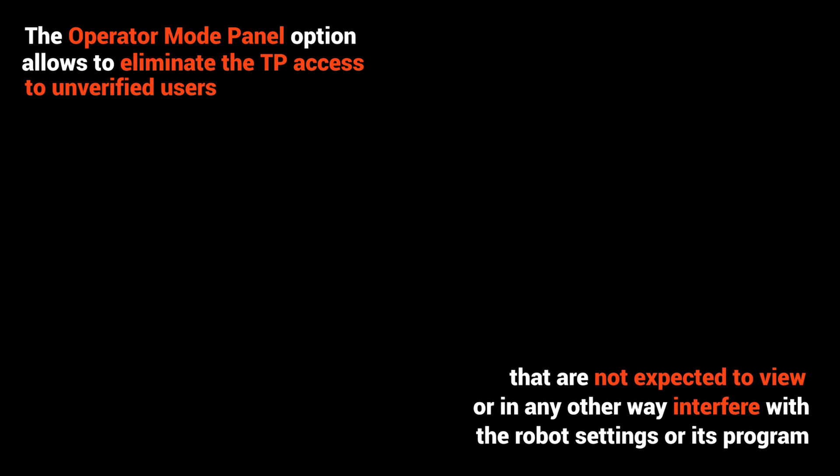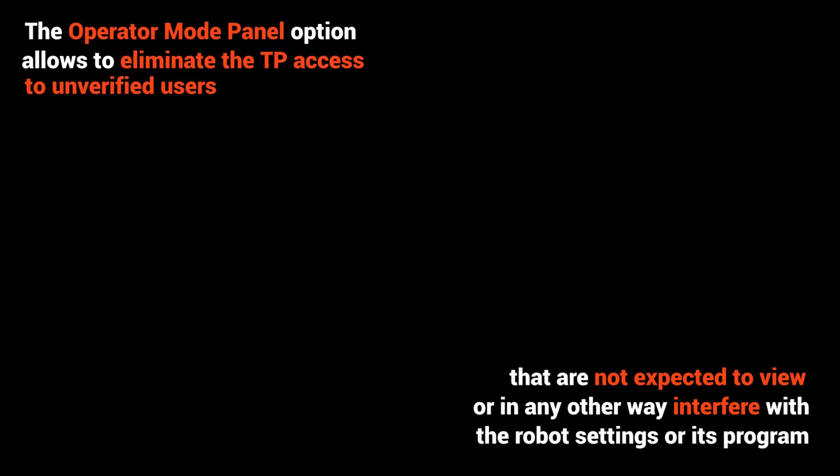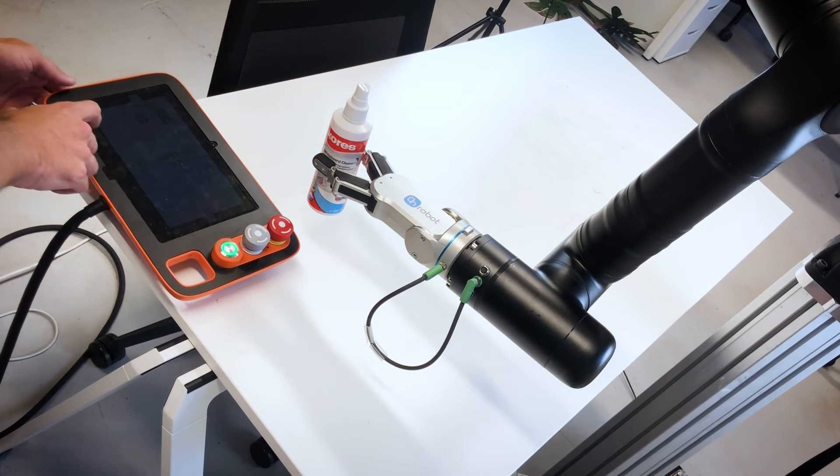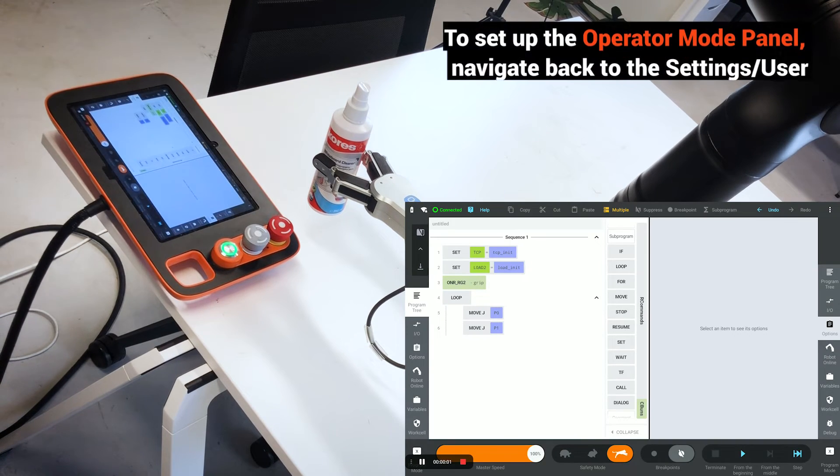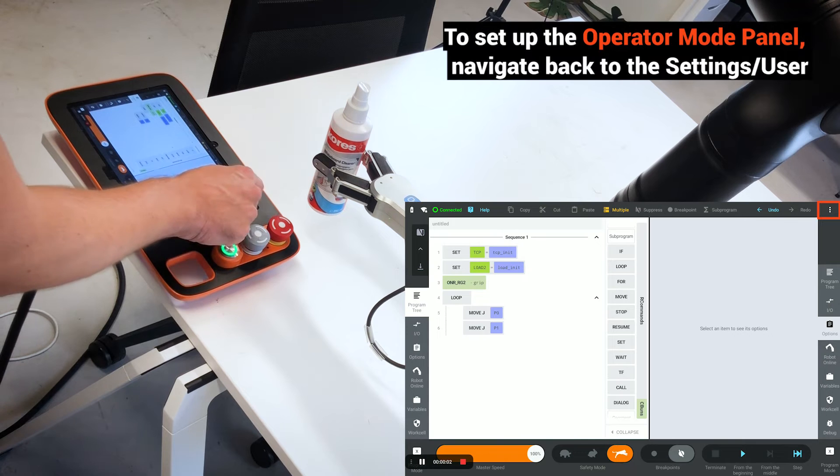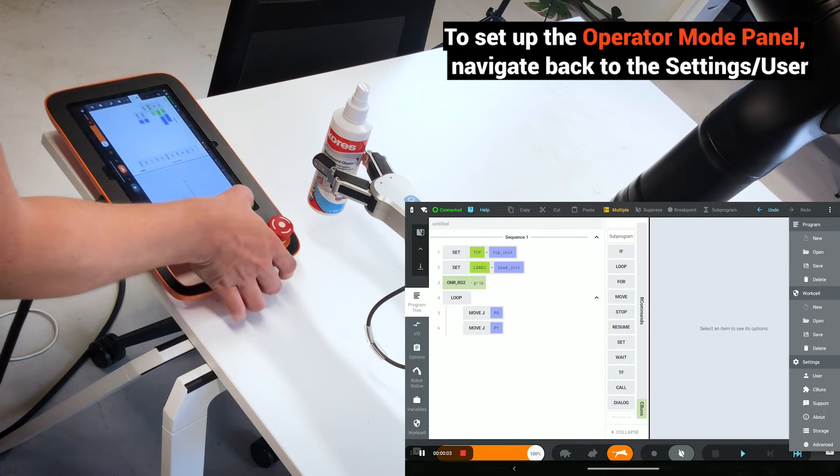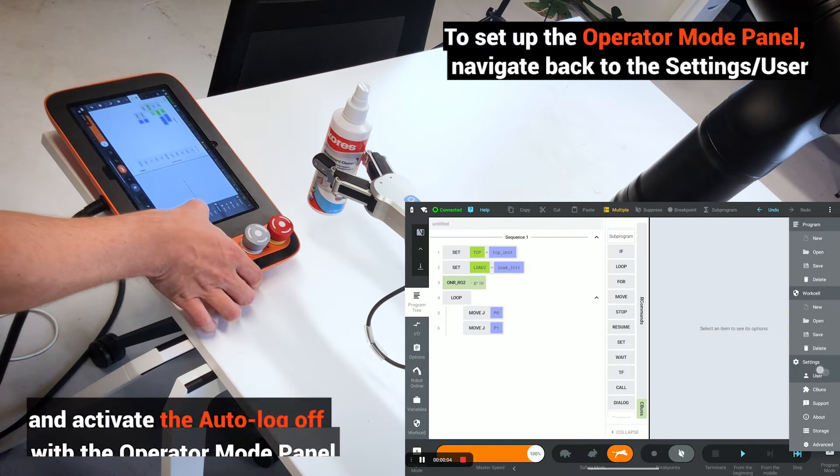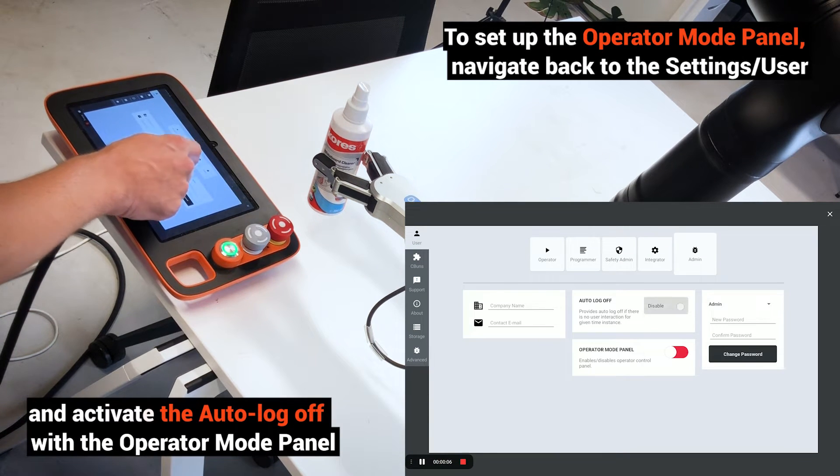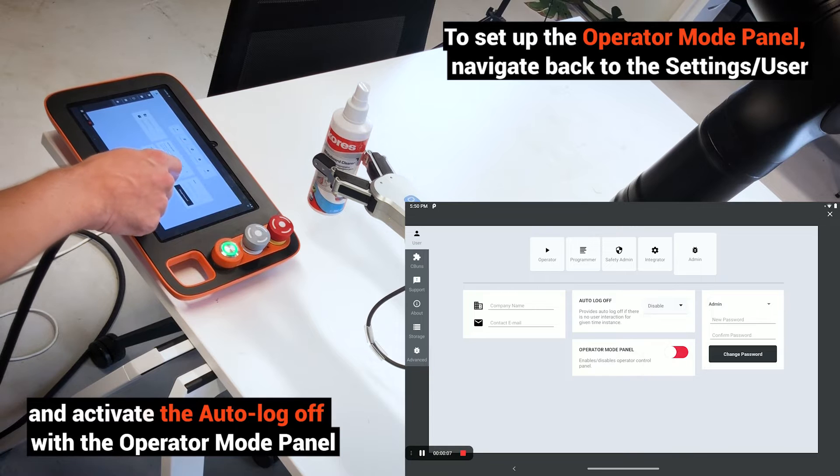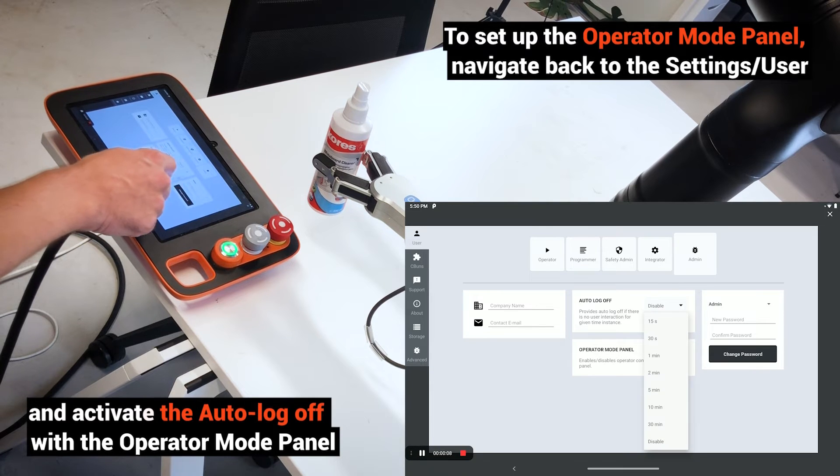The Operator Mode Panel option allows eliminating TP access to unverified users that are not expected to view or in any way interfere with the robot settings or its program. To set up the Operator Mode Panel, navigate to Settings/User and activate the auto log-off with the Operator Mode Panel.